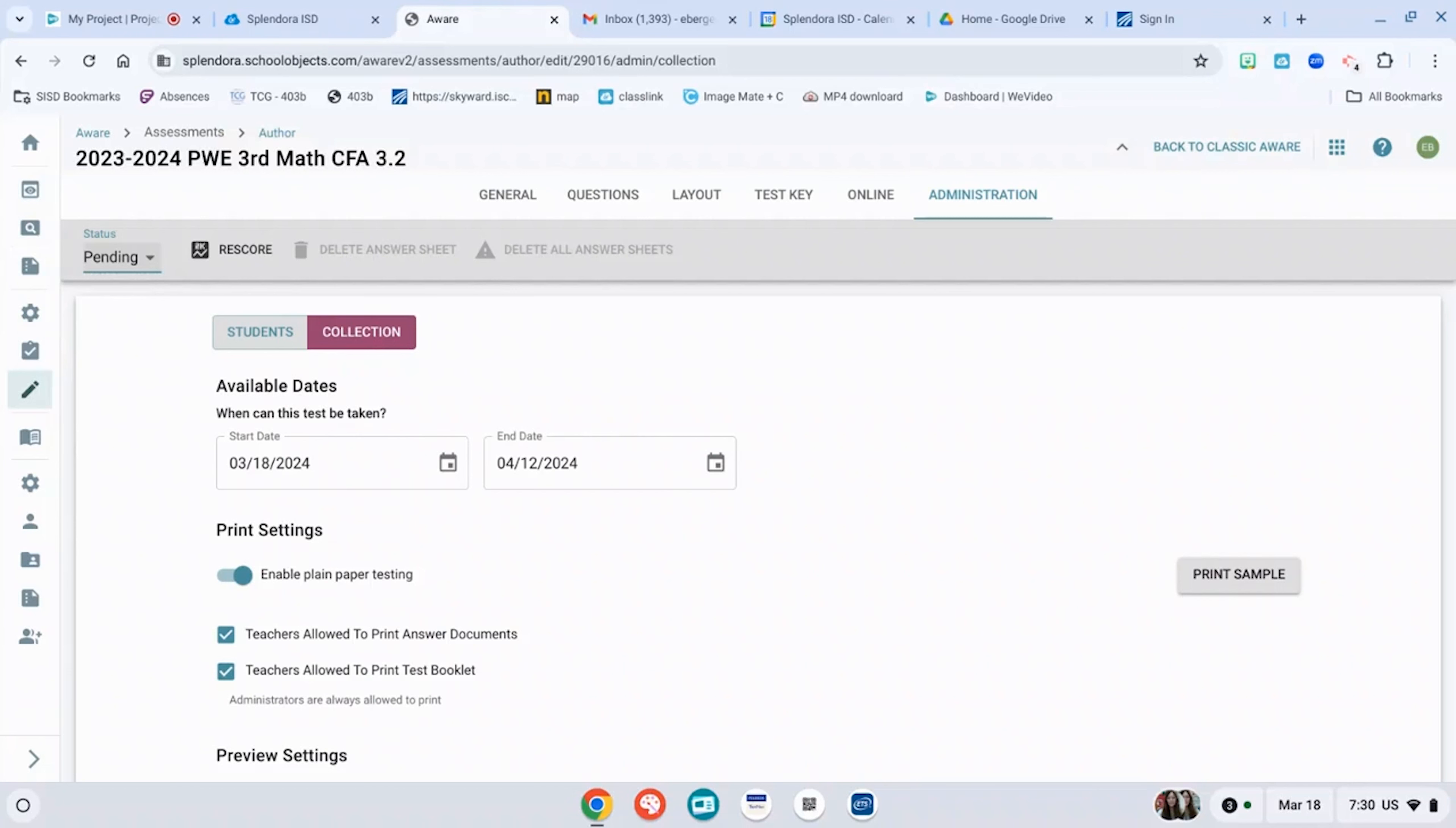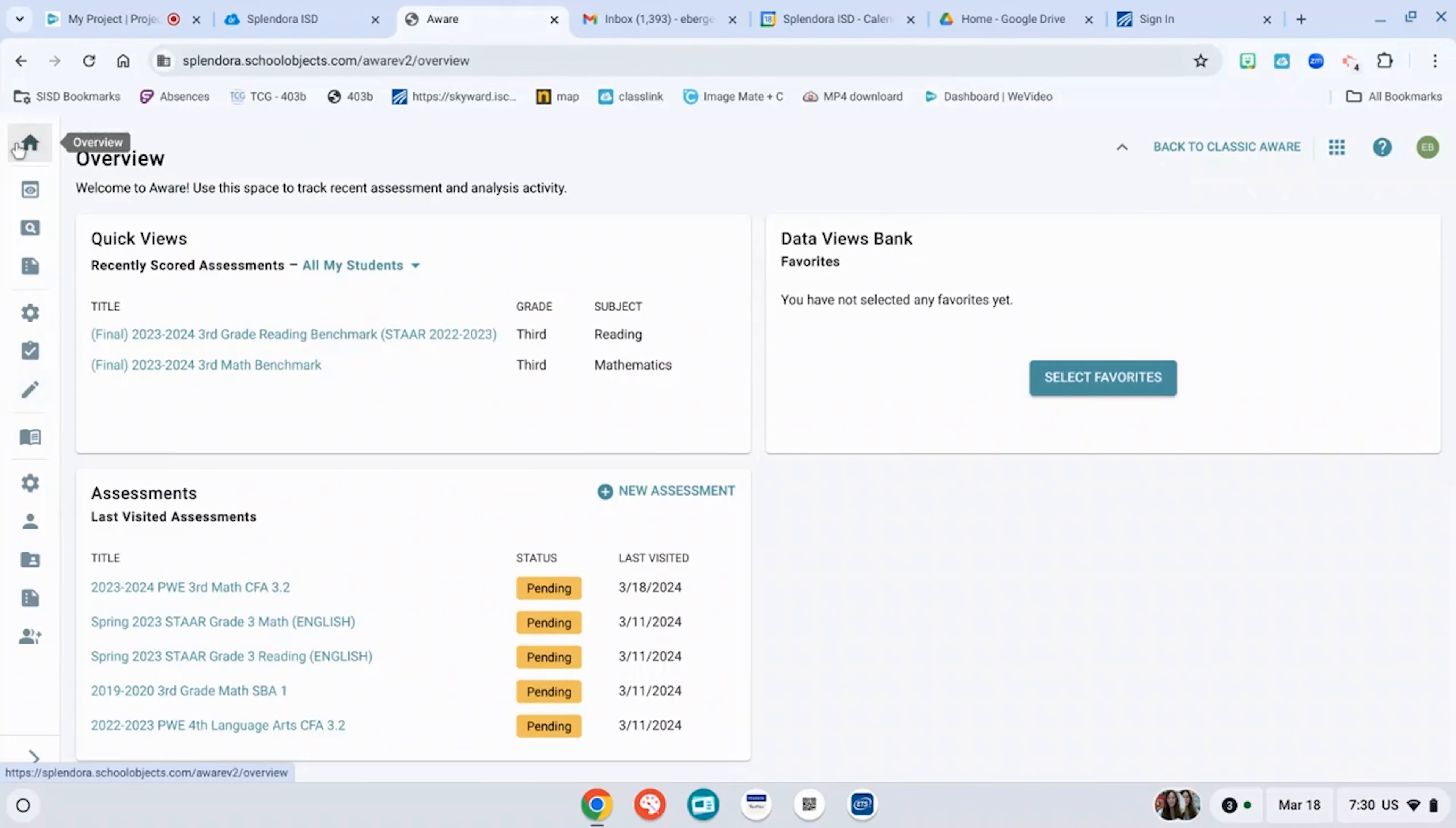Now that you've created your test, it will show up in your overview. To copy a test, go back to overview. Oh, here's my test right here. That is pending.